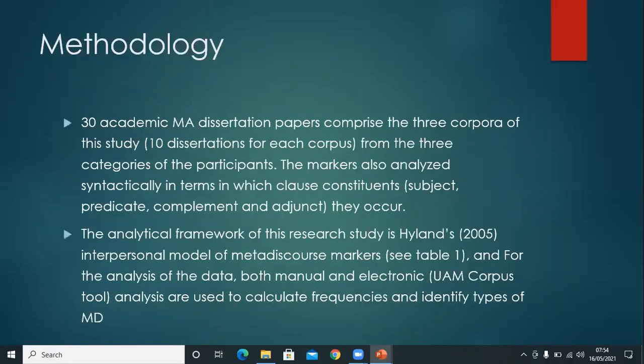This study will analyze 30 academic essays in the field of applied linguistics, both manually and electronically, using Hyland's 2005 interpersonal model.